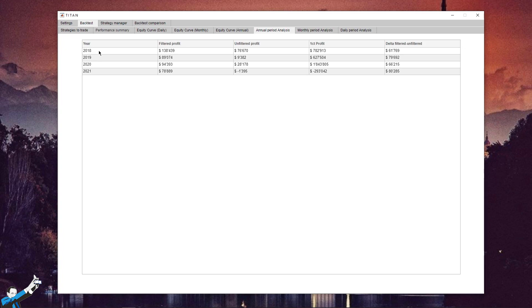Obviously the slippage and commissions are theoretical because they won't be the actual ones, but we always consider trading costs to be higher than they would actually be, and I suggest that you do the same.